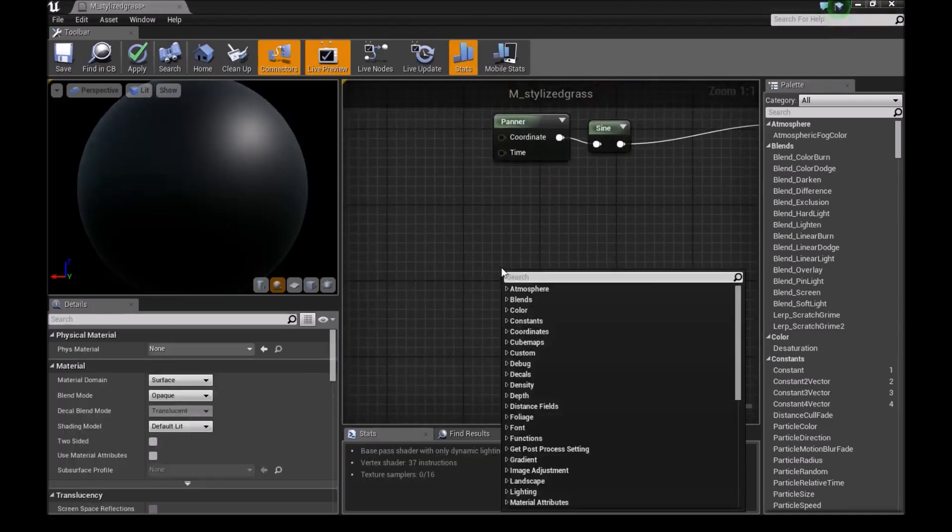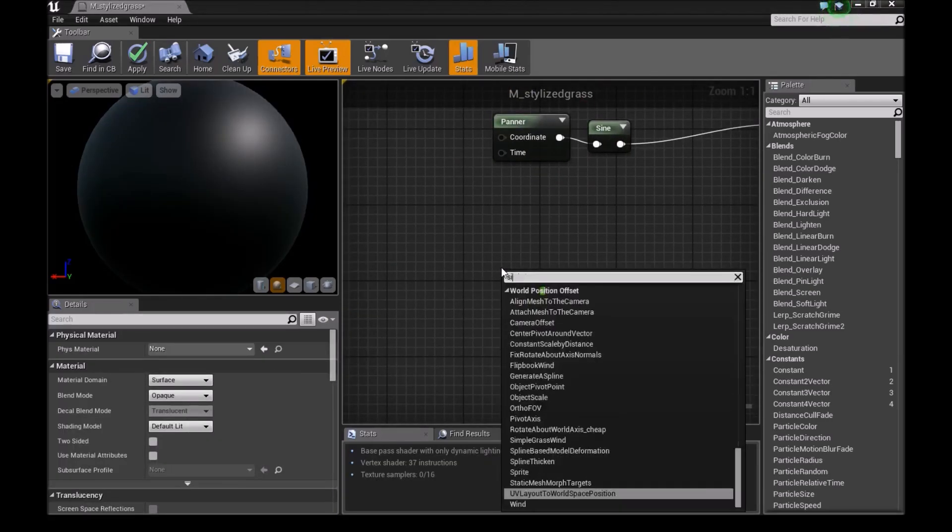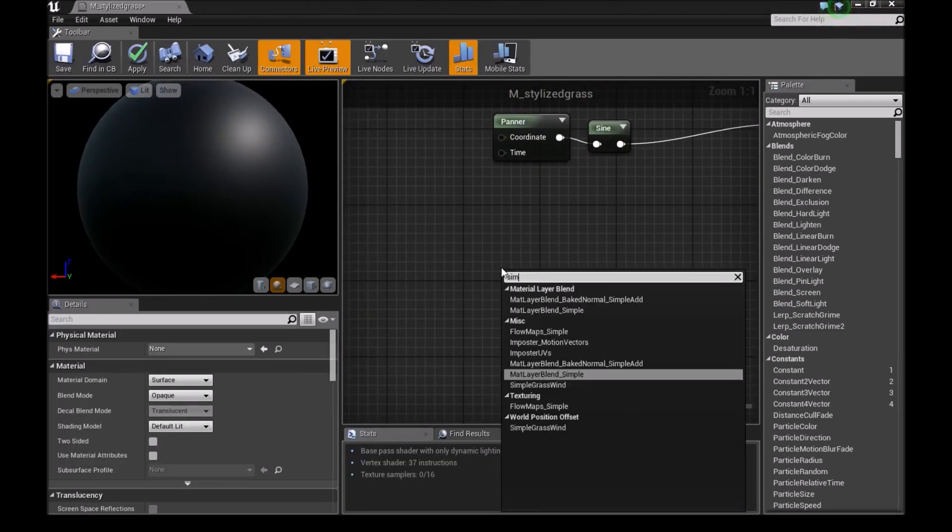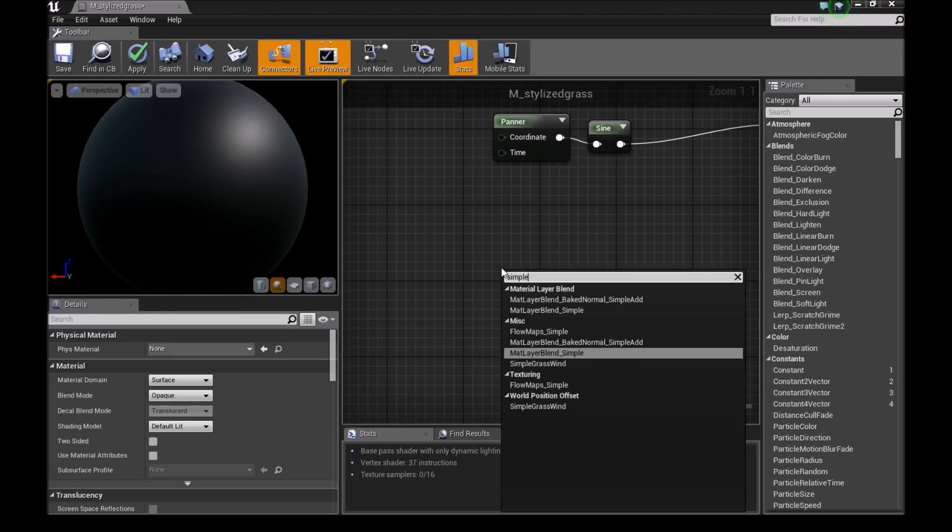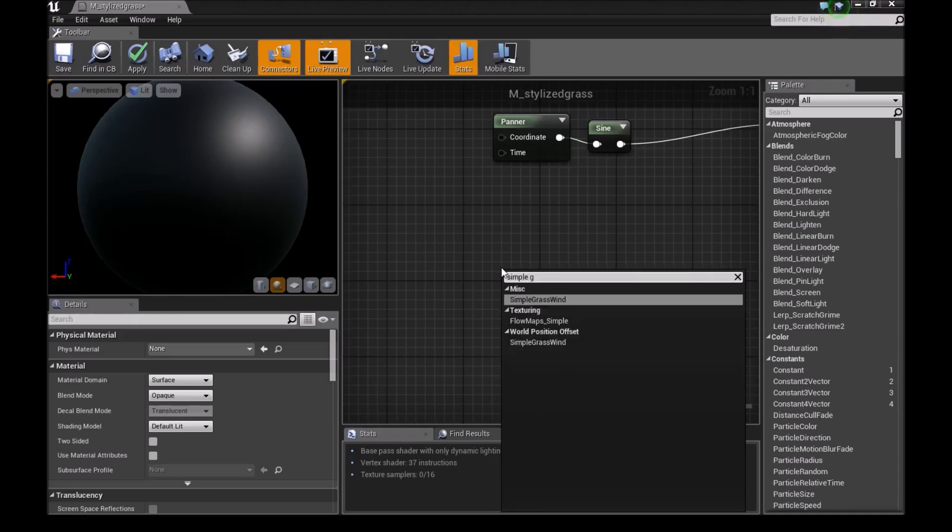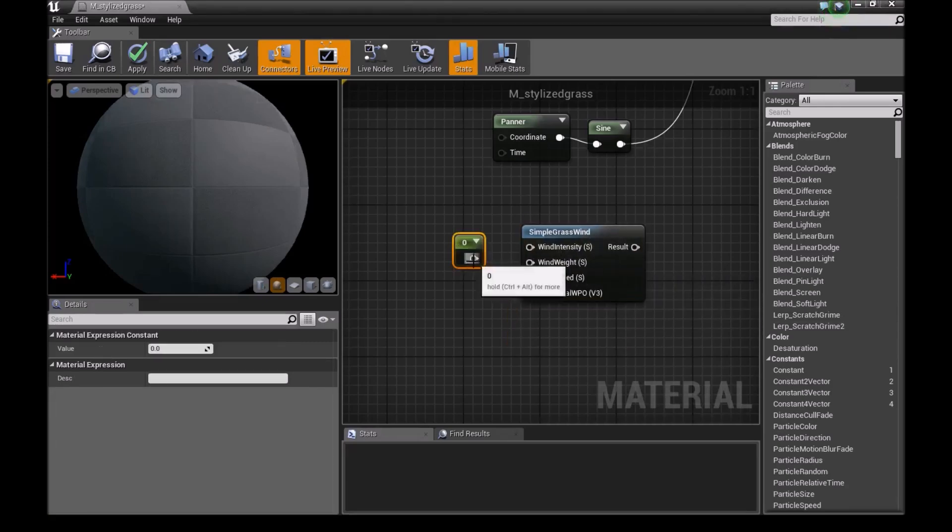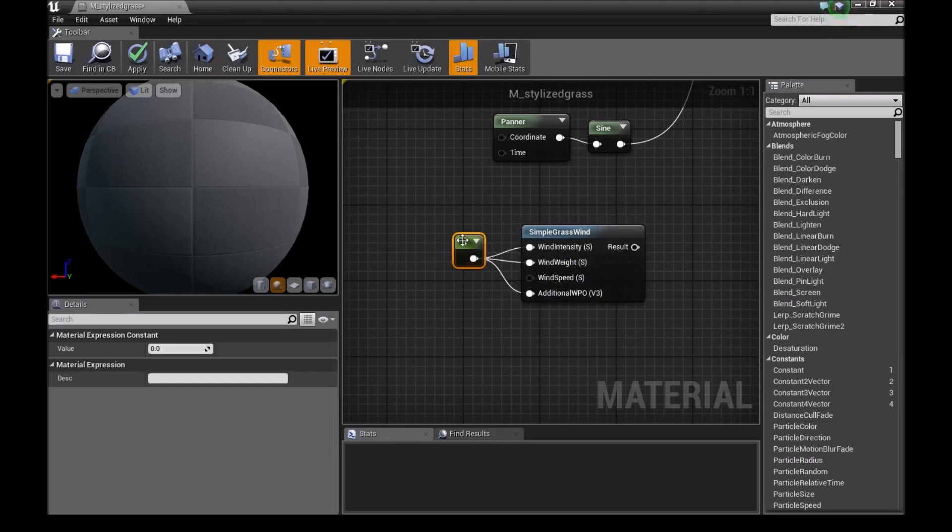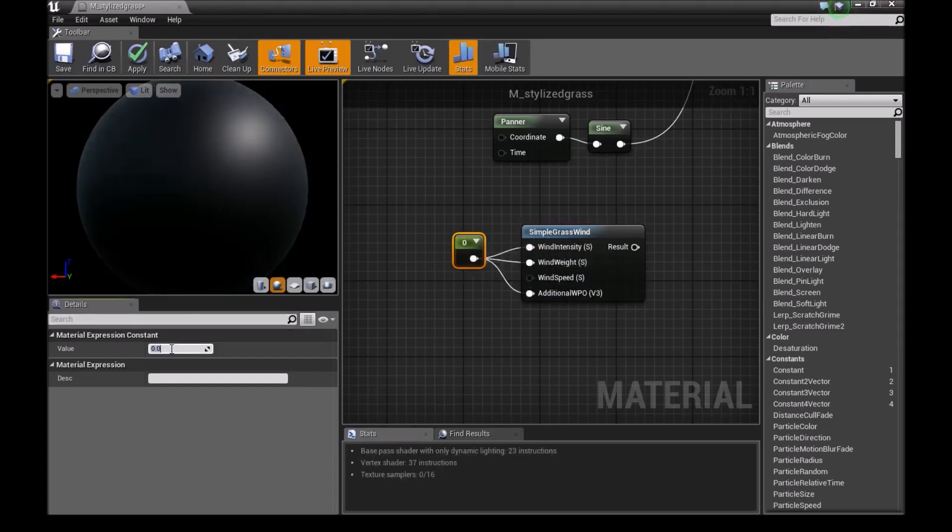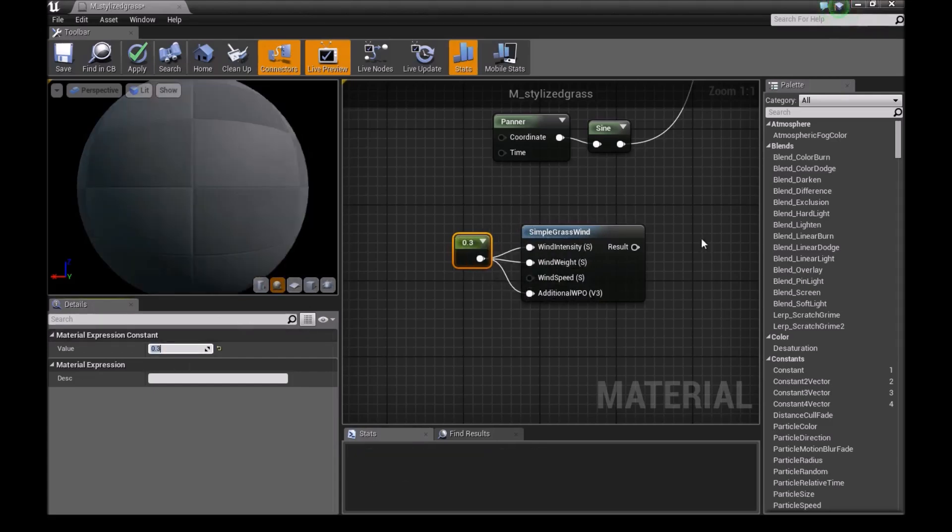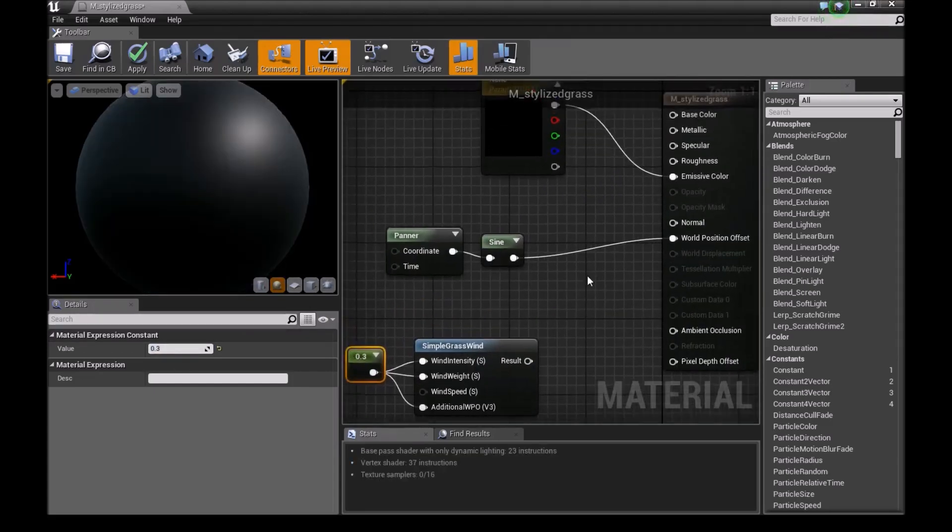The second way we can add wind is we type simple grass wind. And we can add manual values to these three. We can have different values for each. Or we can have the same value for all of them. I'll do something like 0.3. And I'll show you guys what each of them does.